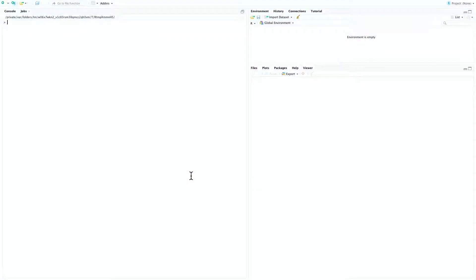All right, welcome to the third SESAME video tutorial. In this tutorial we're going to go over some of the linear modeling based framework for analyzing differential DNA methylation.